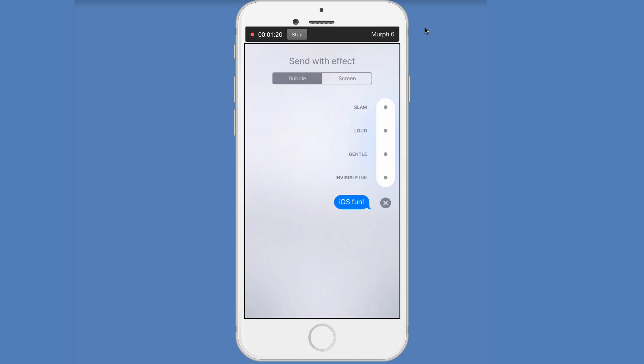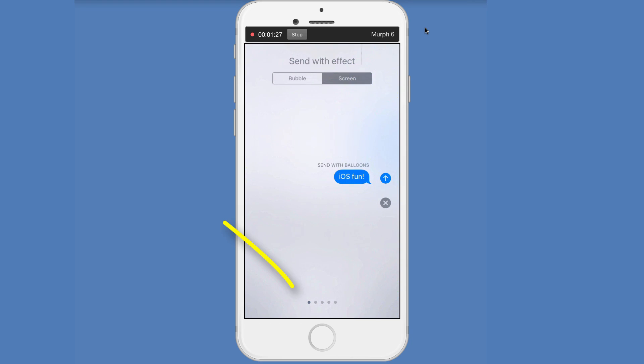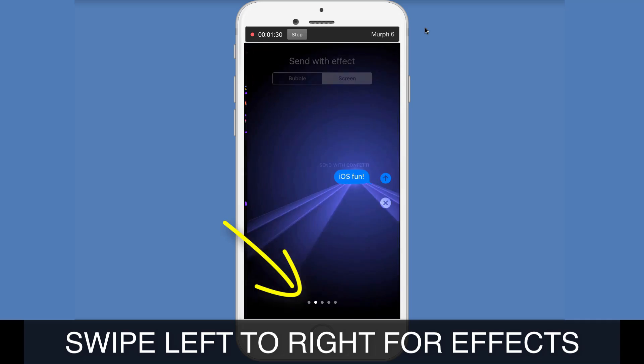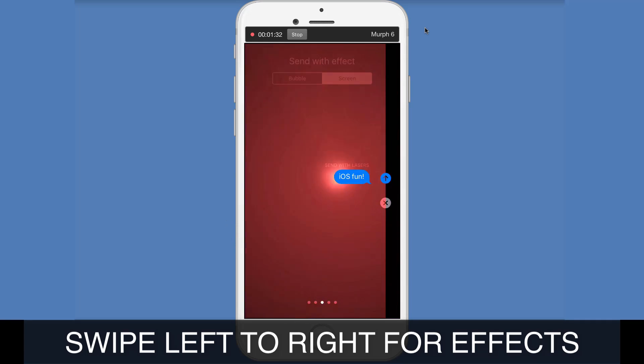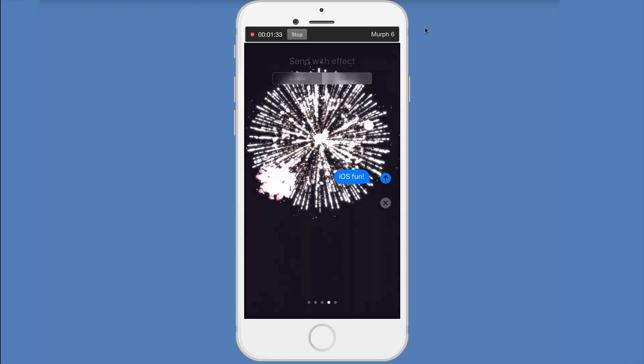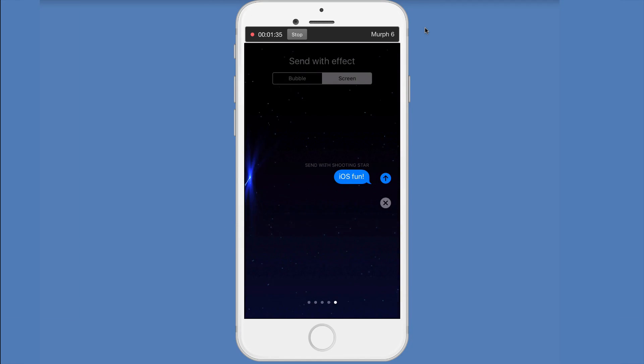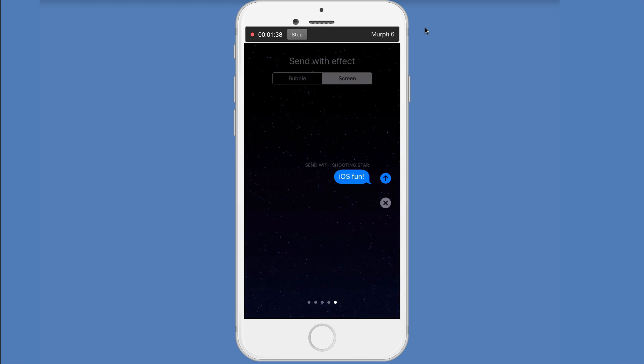You can see here on the top, there's bubble or screen. Screen has some on-screen effects. There's a balloon. We've got some confetti, which is fun. We've got a little light show, a little fireworks action. Then we have a little shooting star, which is very nice.